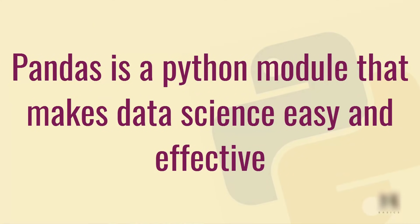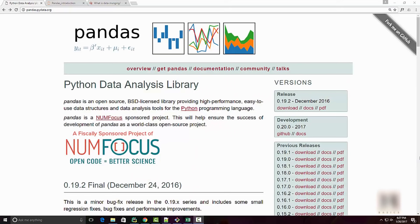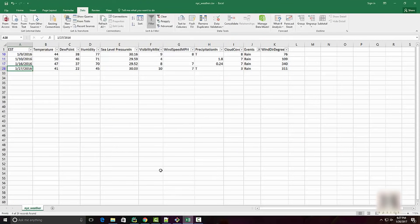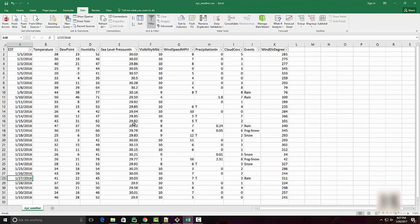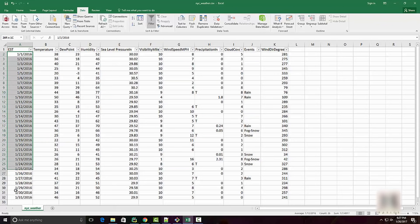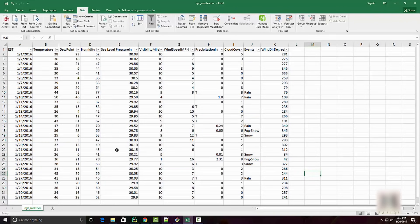Let's look at a real-life example to understand what I mean by that. I have this Excel file which contains data on New York City's weather in the month of January. I downloaded this CSV from the internet from a weather website.